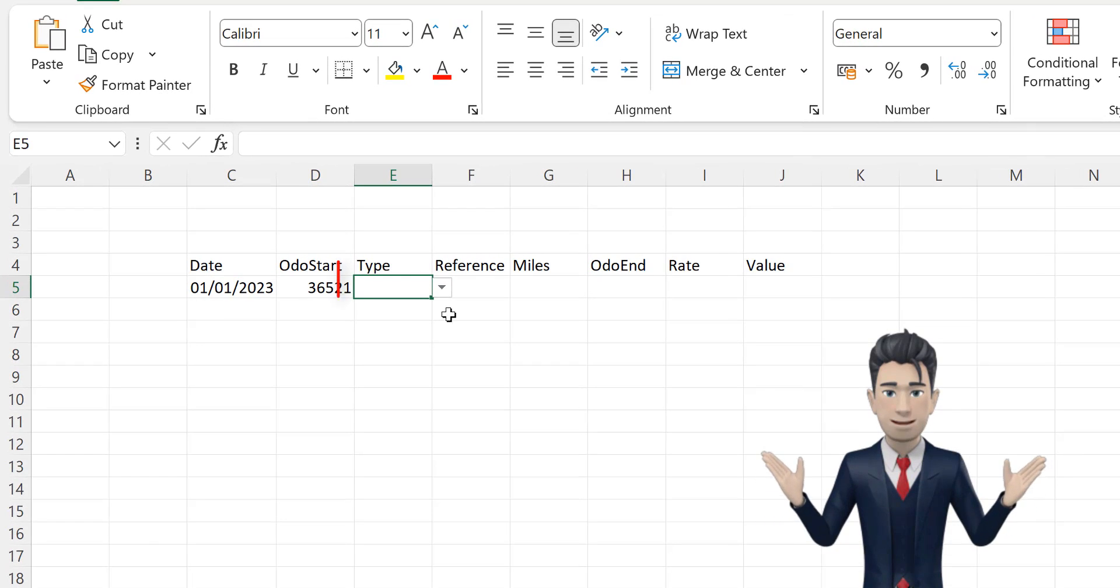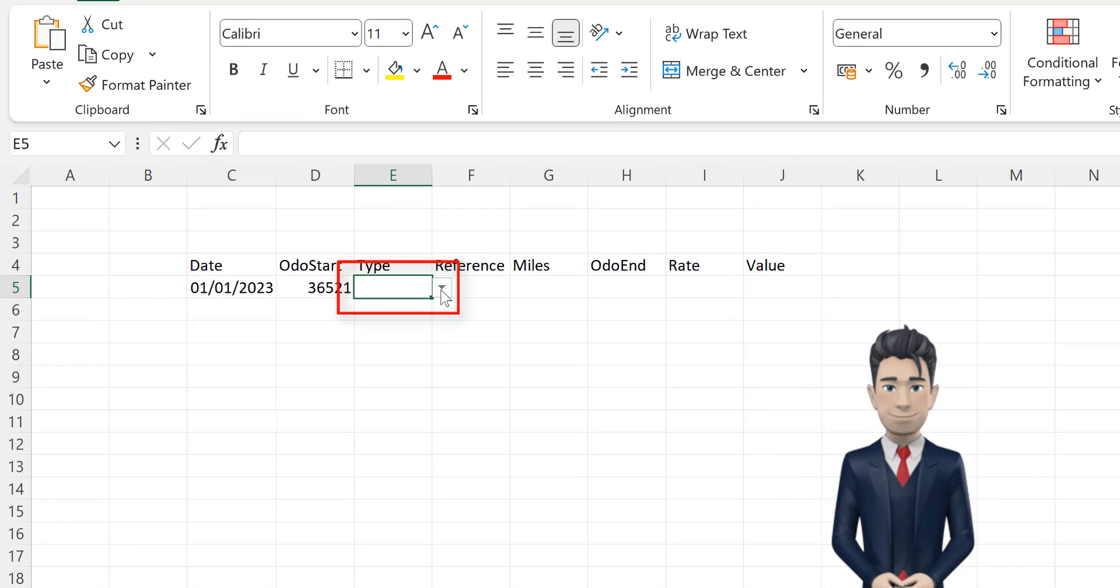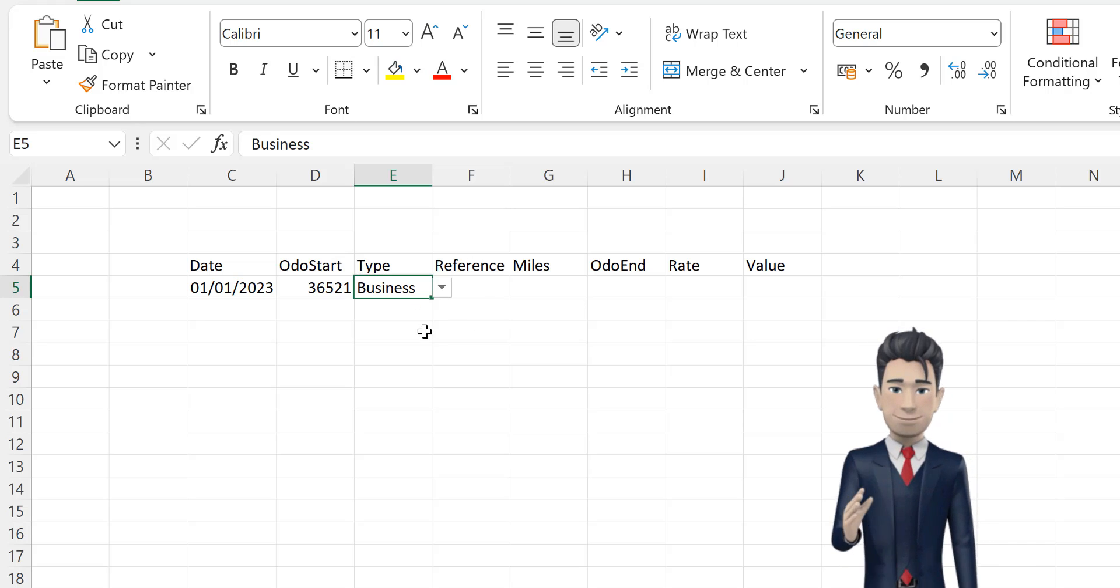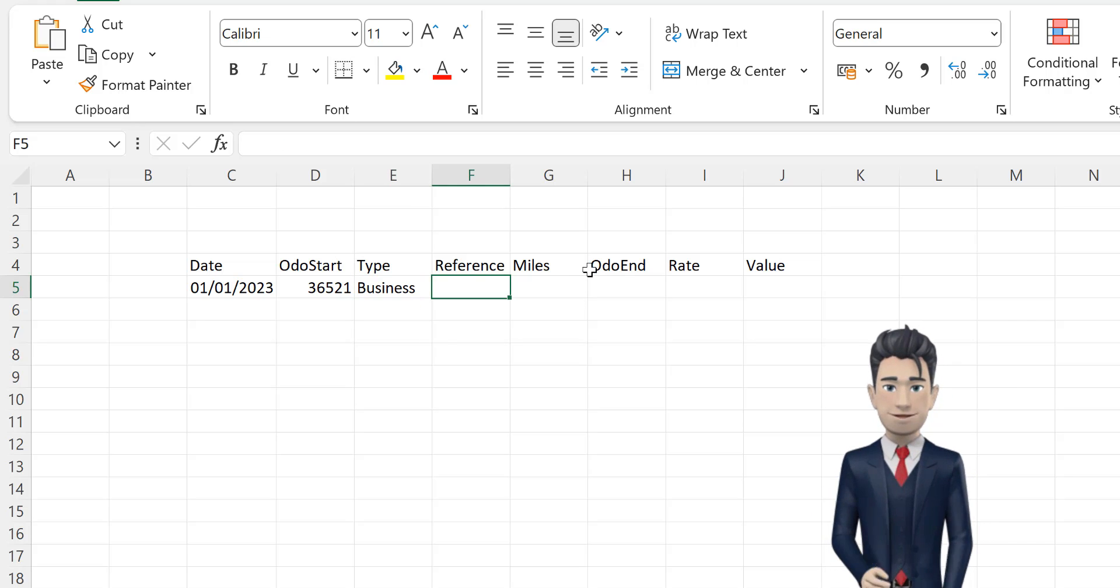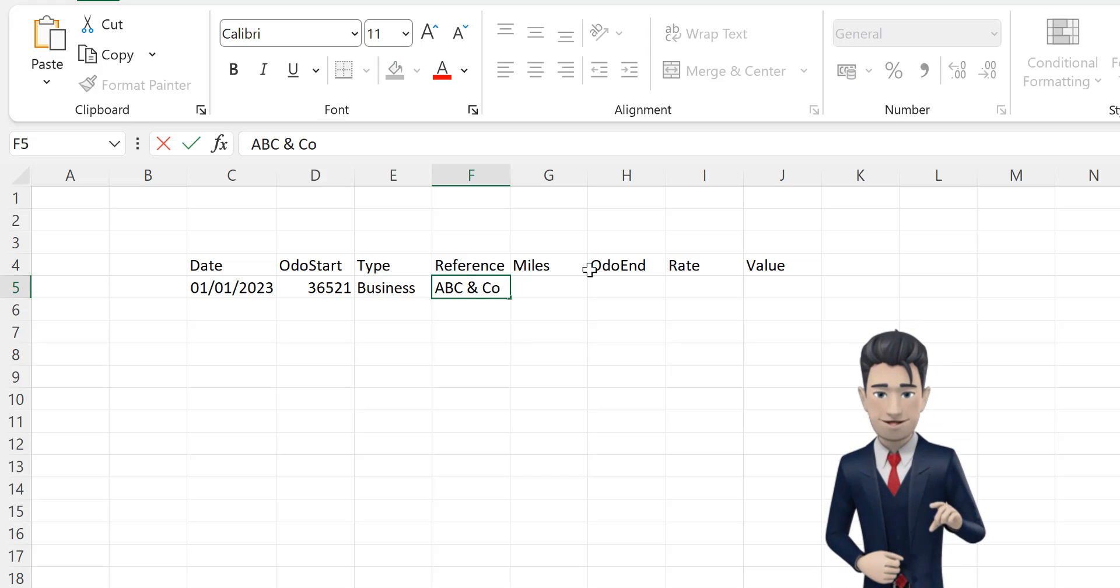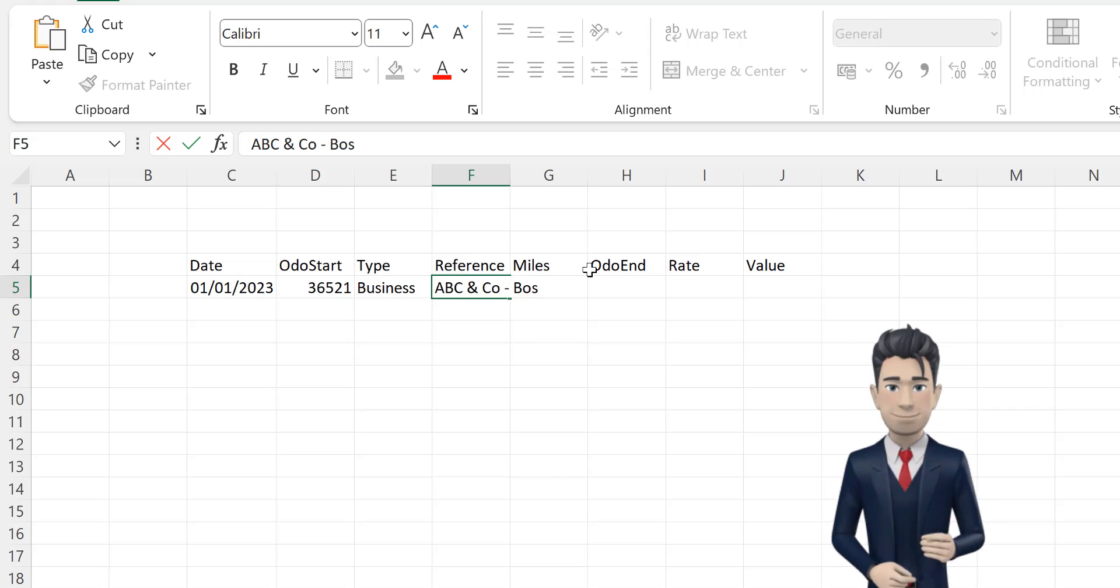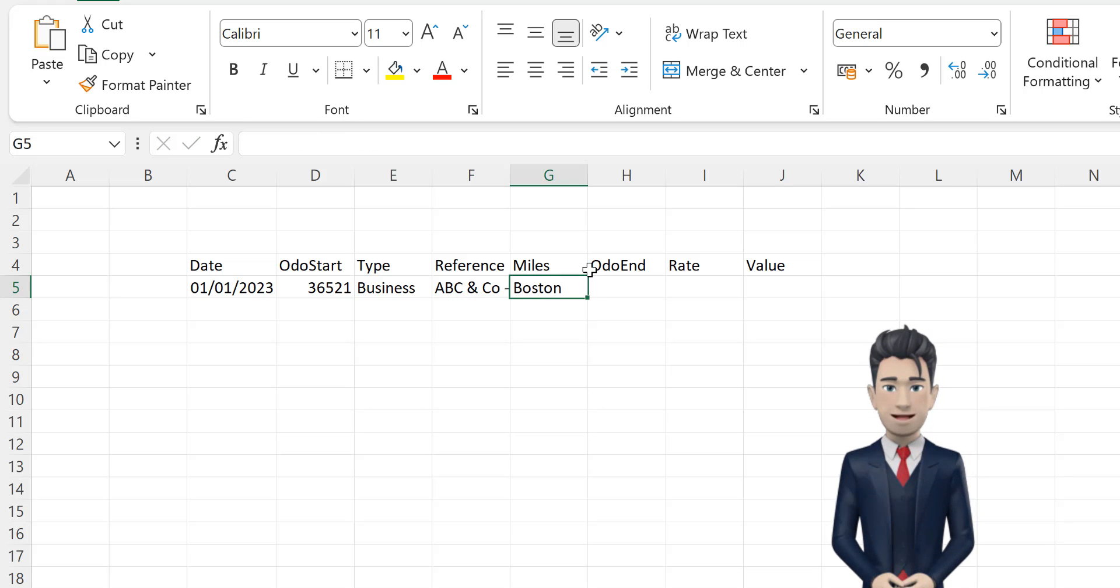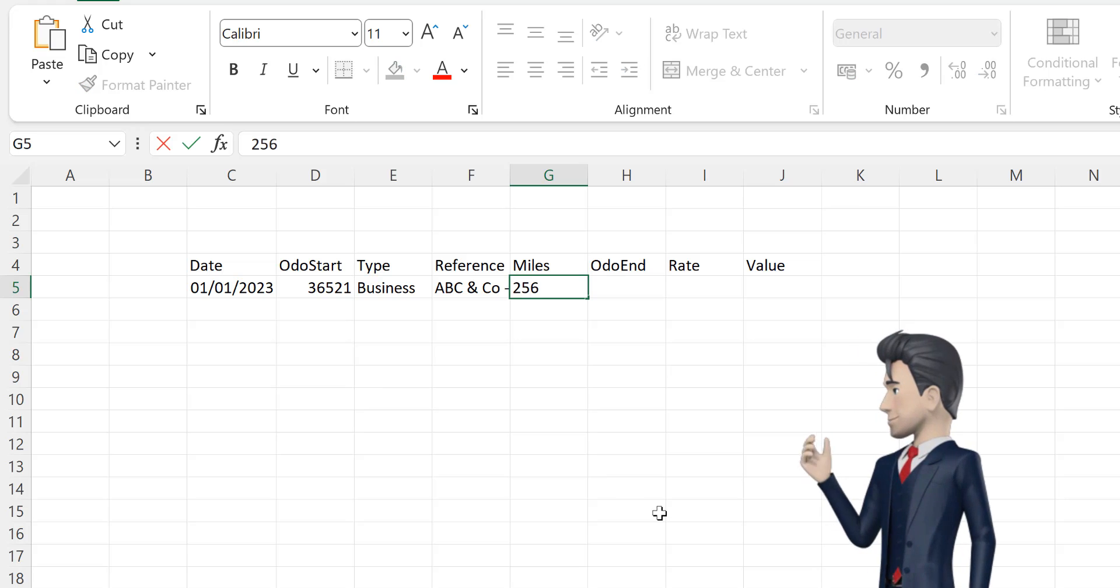A drop down box should appear to the right of cell E5. Please select business. Our reference in cell F5 is your narrative for this journey. In cell G5, we need to record the mileage for this trip. I have entered 256.